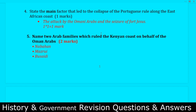Question number four: What was the main factor that led to the collapse of Portuguese rule along the East African coast? Remember the keyword here is 'main.' The main factor was the attack by Omani Arabs and the seizure of Fort Jesus.